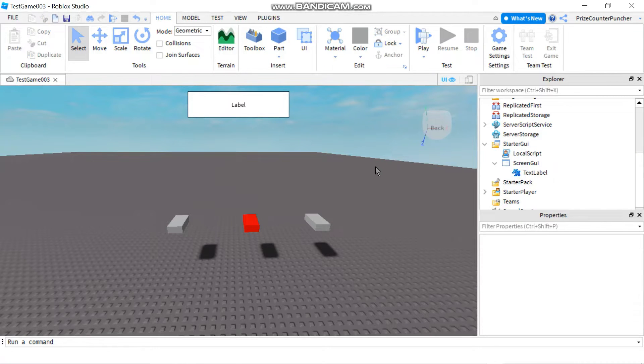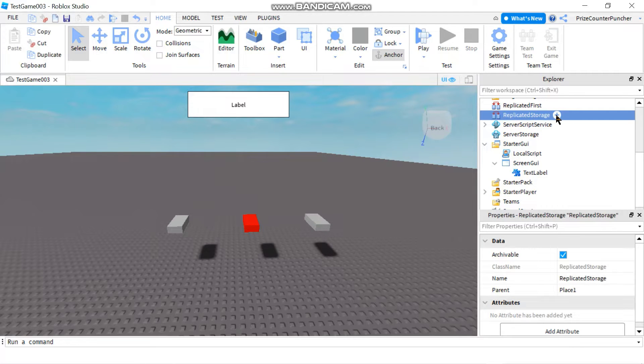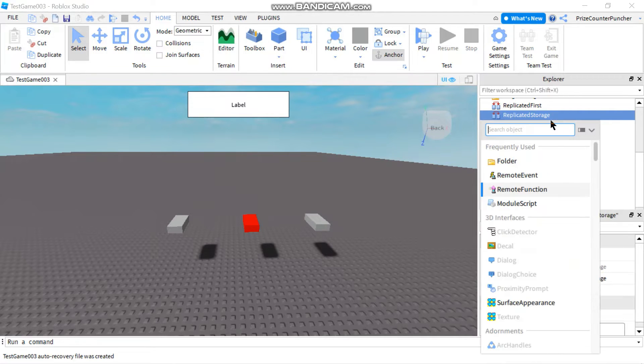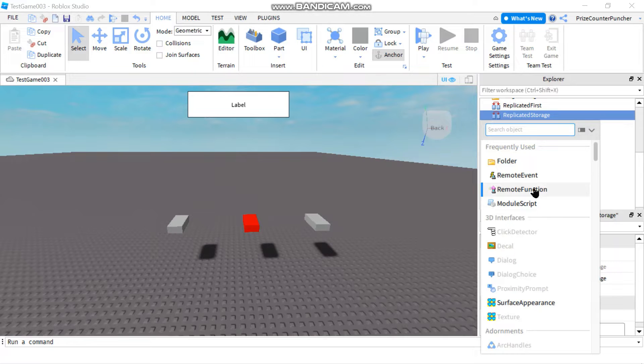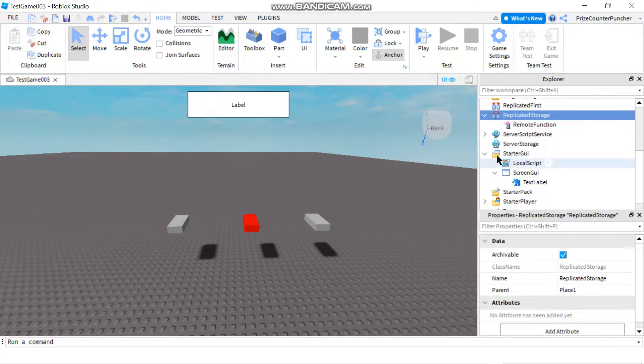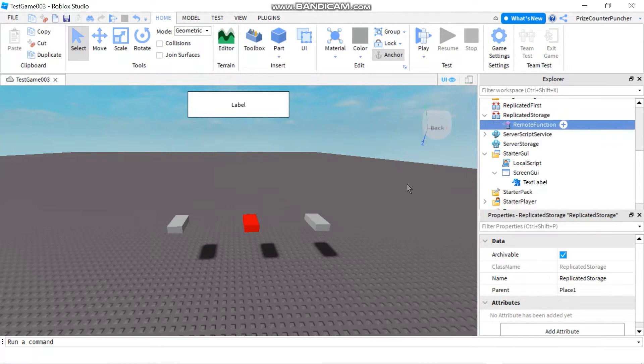To use remote functions first let's go to replicated storage. We're going to add a remote function. If you don't see remote function you can search for it in the search object box. Otherwise just select it from the list. This here is the new remote function that I've just added.